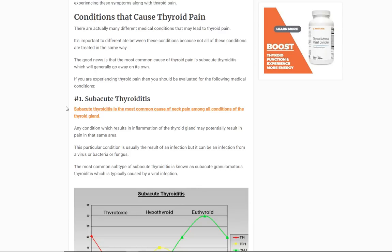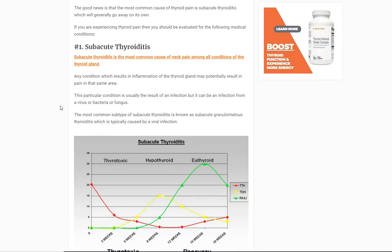Now let's talk about what actually causes thyroid pain. The most common cause, and probably what your doctor is thinking if you go in and say you have thyroid pain, is a condition called subacute thyroiditis. Thyroiditis just means inflammation of the thyroid gland, and subacute means it's somewhere between acute and chronic. Acute in the medical world means something happened really quickly and you're experiencing those effects right now — like getting punched in the gut. Chronic means it's slow and progressive over a long period of time.